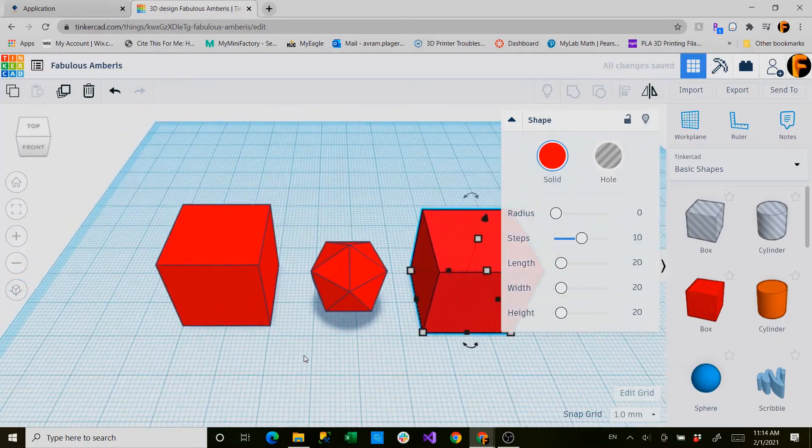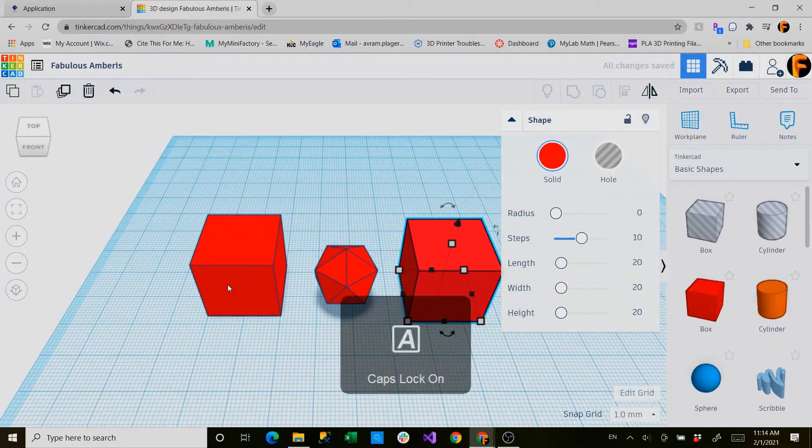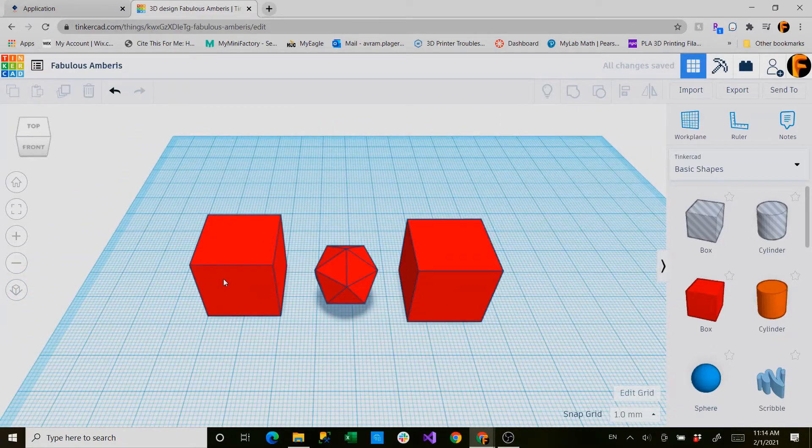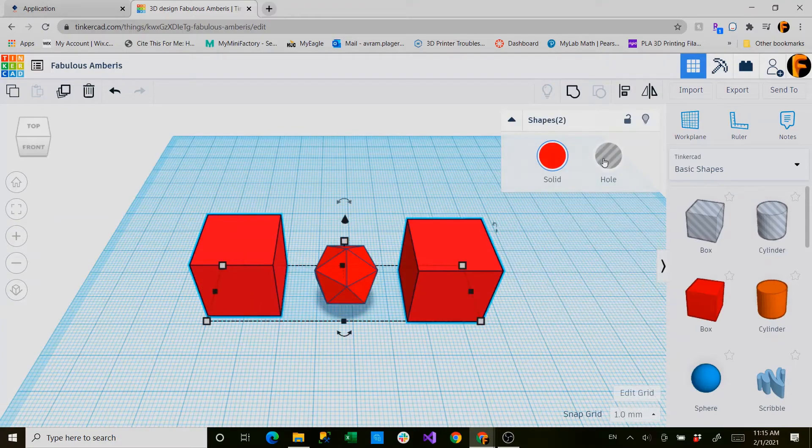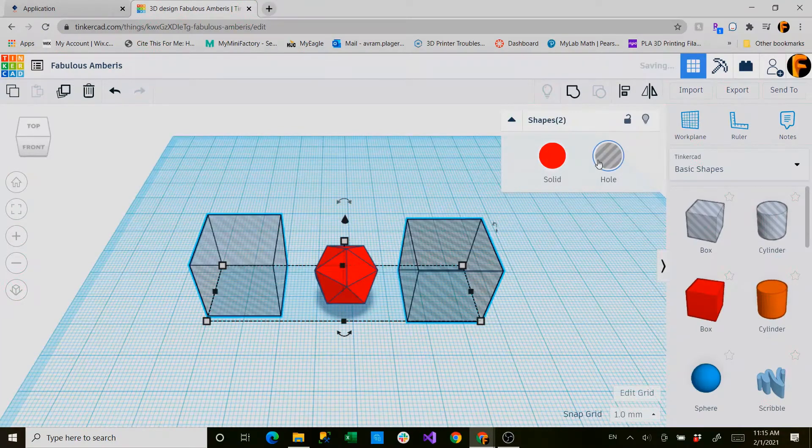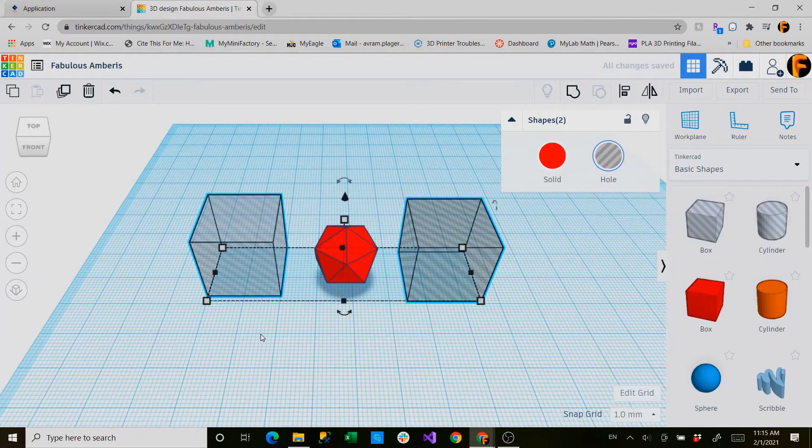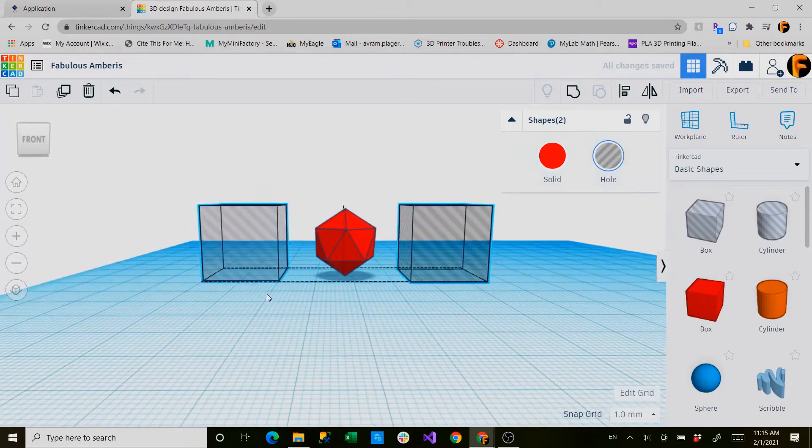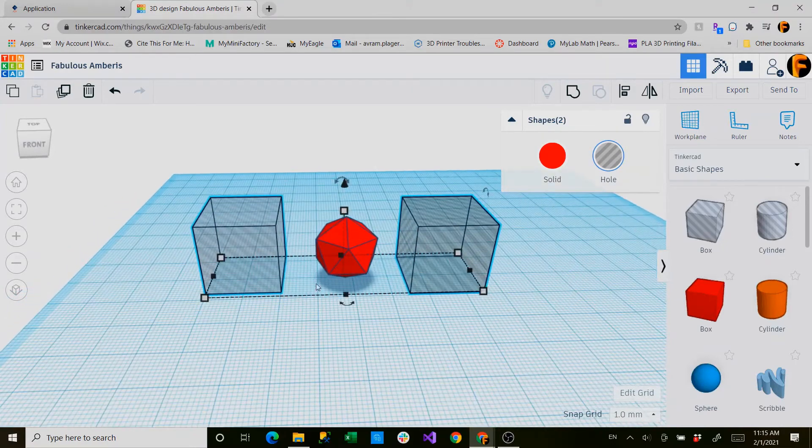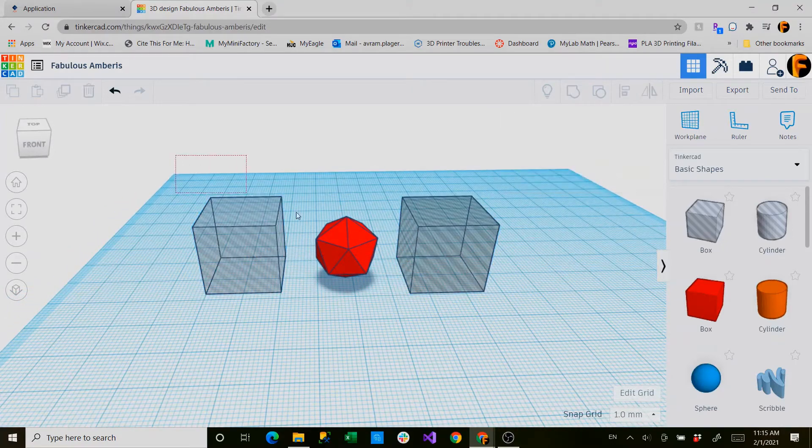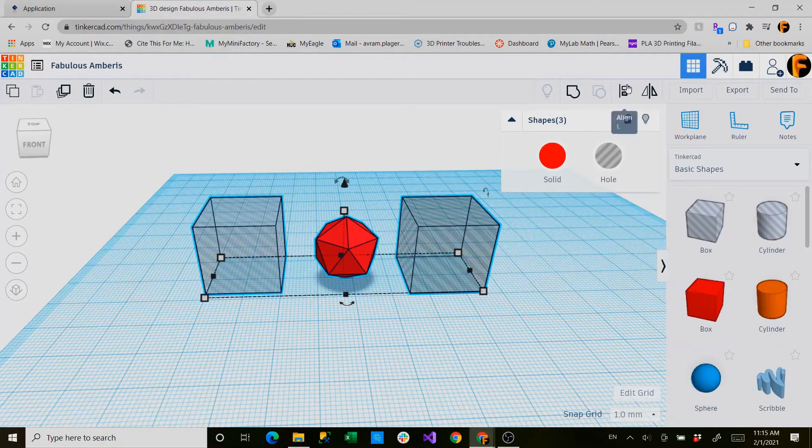Now what we need to do is convert both of these into holes. And now as holes you can see through them and that's important, and I'll show you why in just a second. First step is you need to align them.